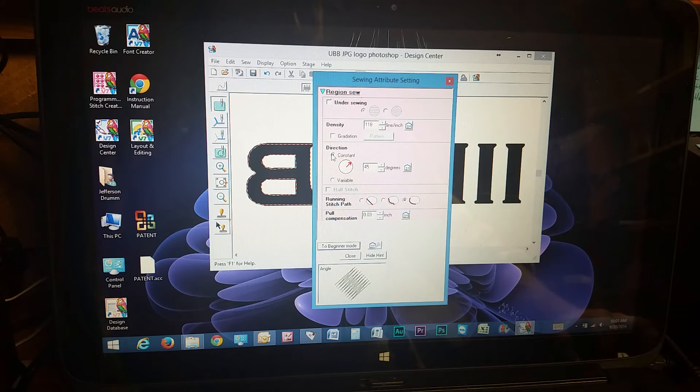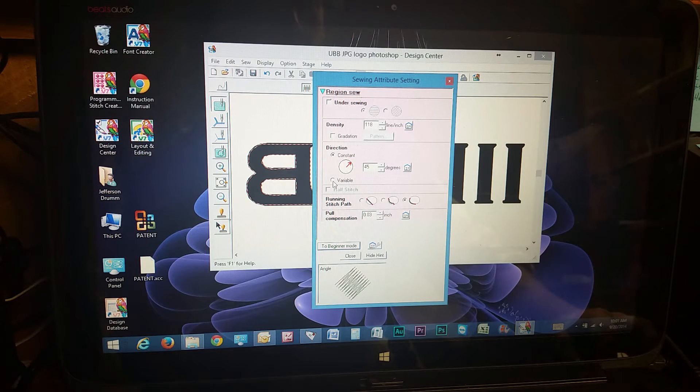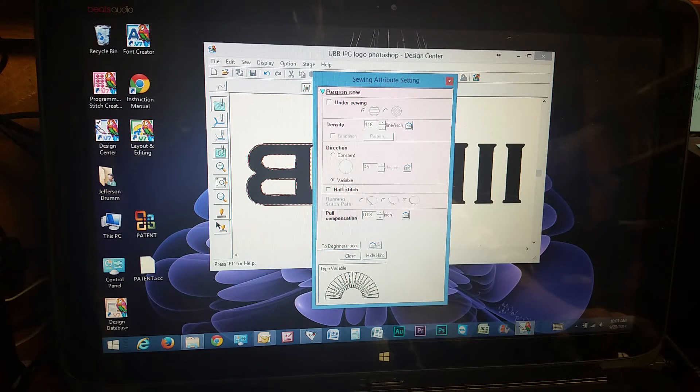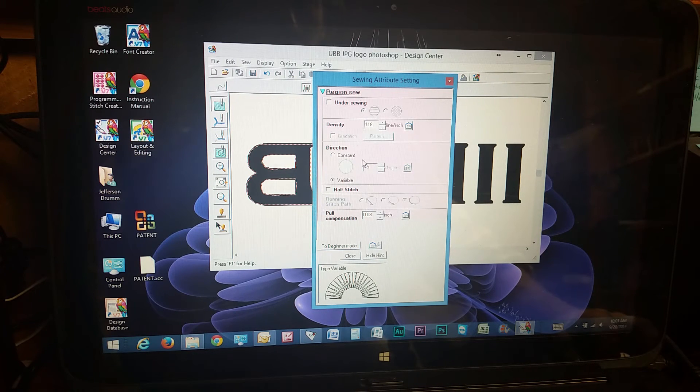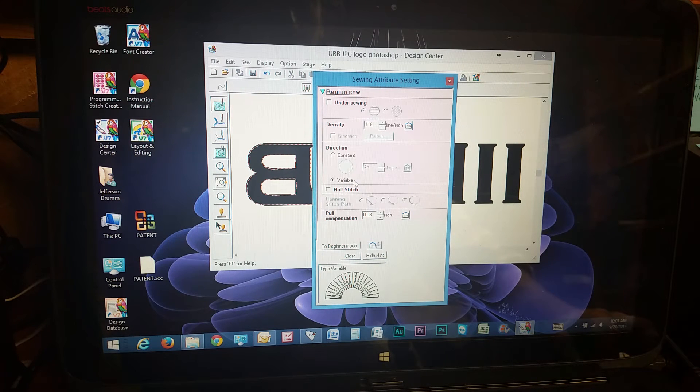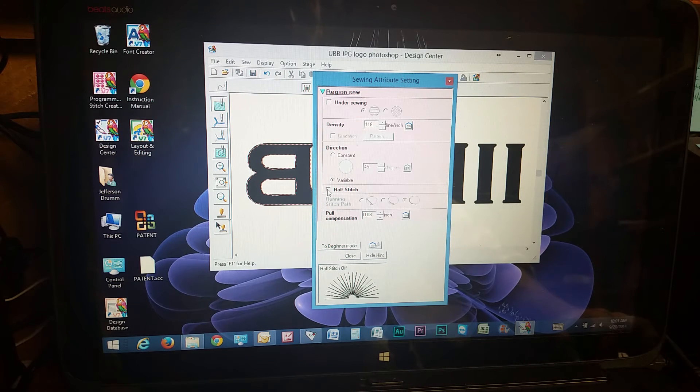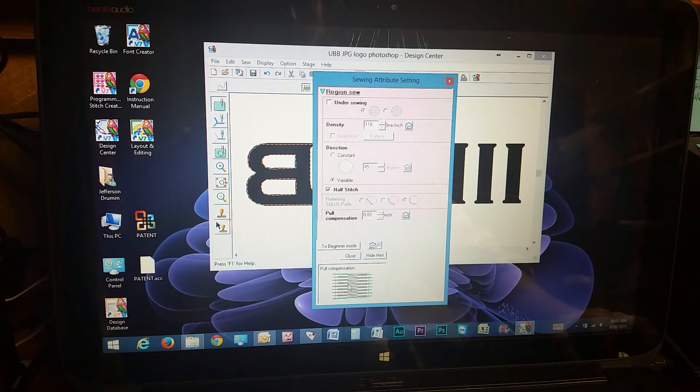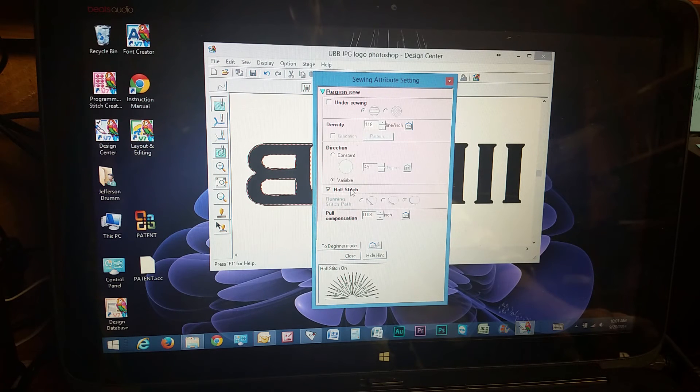The direction, it's the direction it sews. The variable kind of does a better job of filling in the areas. You can also change that to a half stitch. And it shows you down here at the bottom.